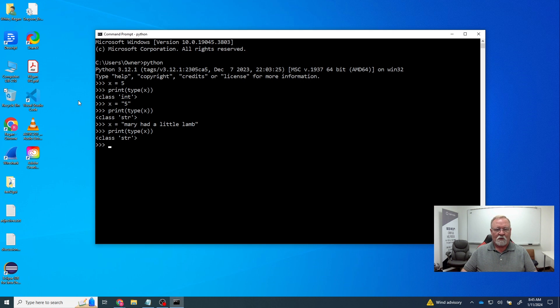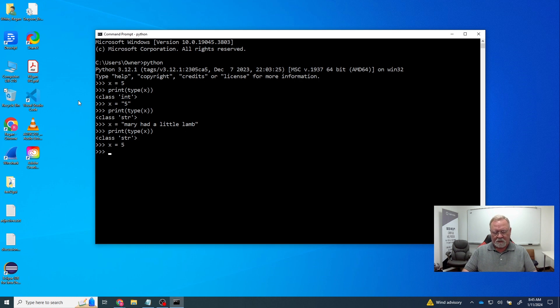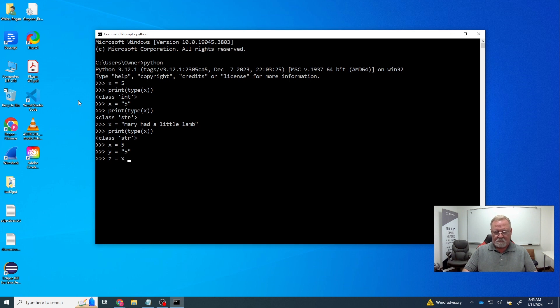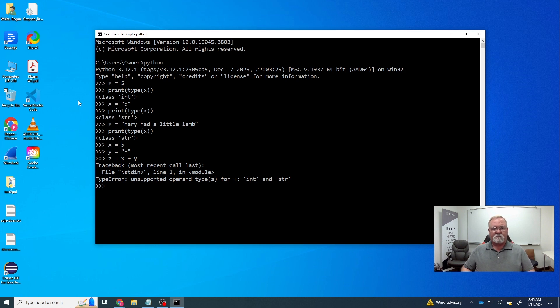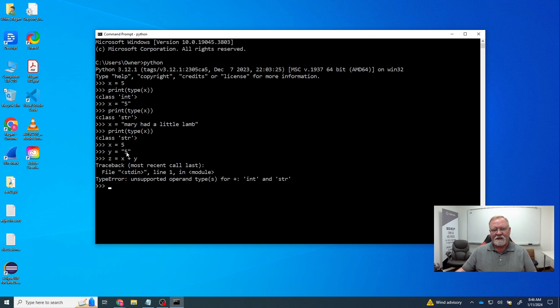So the number five, or Mary had a little lamb, what matters is that it's surrounded by quotation marks. Now, if we try to perform operations, let's say x is equal to five as an integer, and y is now equal to five as a string. We say z is equal to x plus y. We get an error. Unsupported operand type. You cannot add integers and strings. You're going to have to change one into a string or one into an integer. If you add two integers, of course, we would have gotten 10.